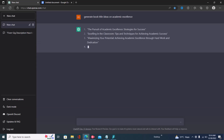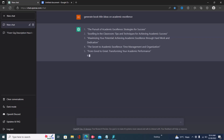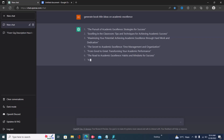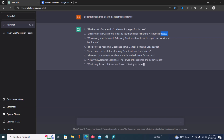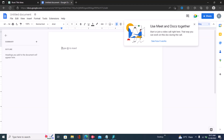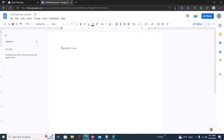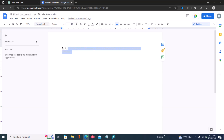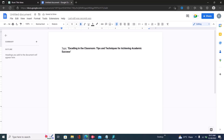I really like this second title: 'Excelling in the Classroom: Tips and Techniques for Achieving Academic Success.' So we're going to go with this one. You just copy out your topic and put it into your Google document — right here we have our topic, which is on excelling as a student.